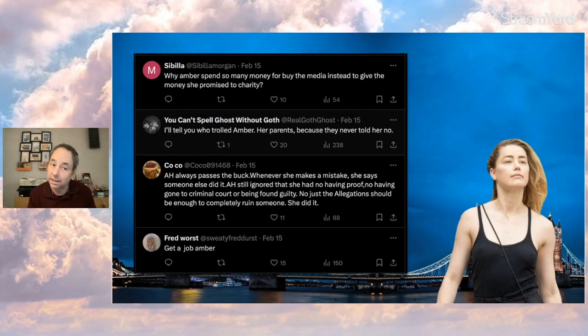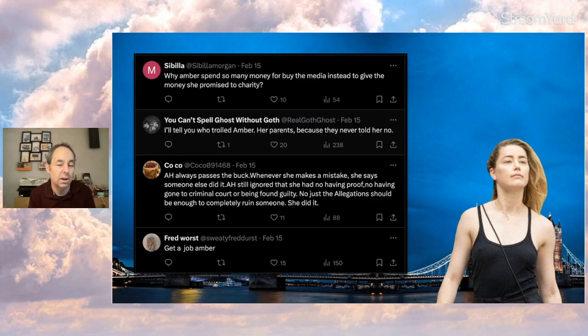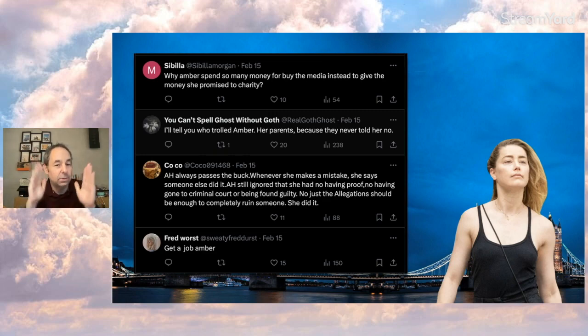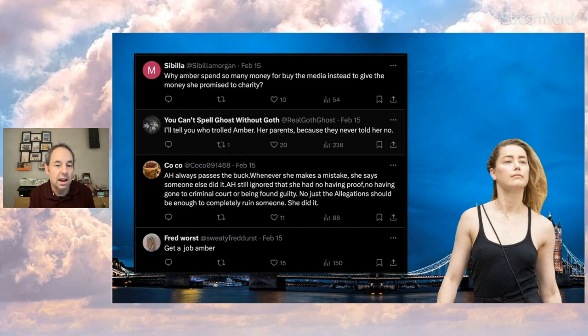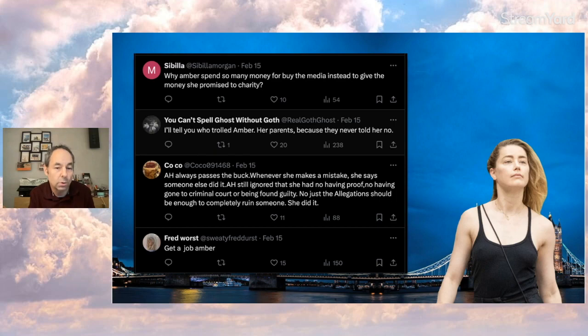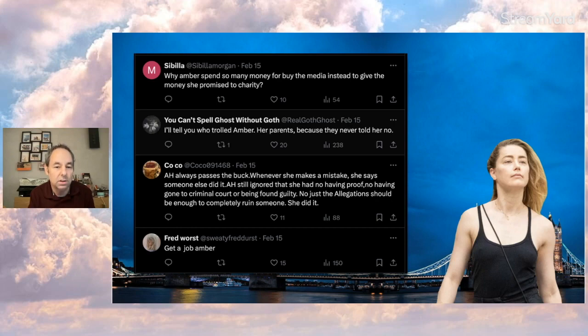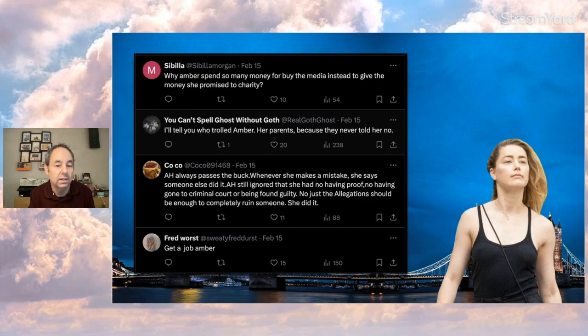Of course, it's got people talking. Like I said, fan skirmishes still going on. One comment says, 'Why Amber spent so much money to buy the media instead of give the money she promised to charity?' Probably English is a second language there, but I get the point. 'You Can't Spell Ghost Without Goth' says, 'I'll tell you who told Amber - her parents, because they never told her no.'